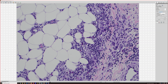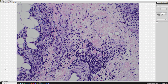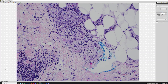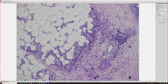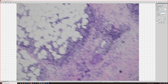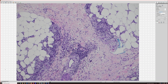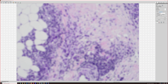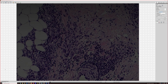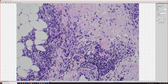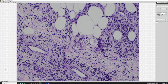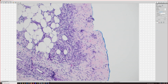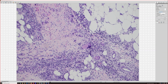Septal versus lobular paniculitis is not a perfect clear-cut line in my experience, but it works the most here. This is a nice example of the changes you'll see in the septa of the fat in erythema nodosum. Some of these little granulomas — people have called them Miescher radial granulomas, if you like buzzwords. There's a little granuloma right here.